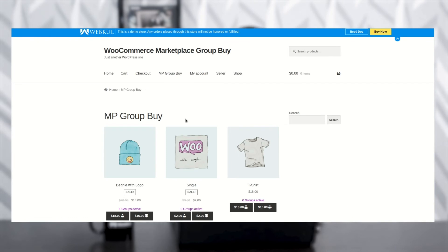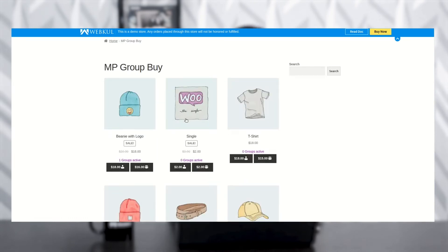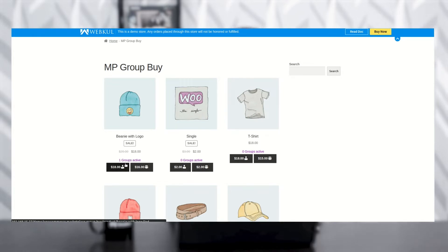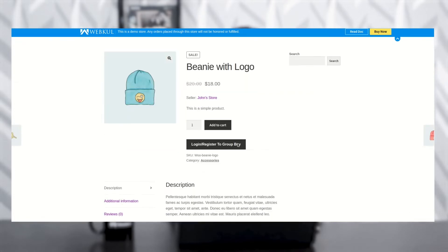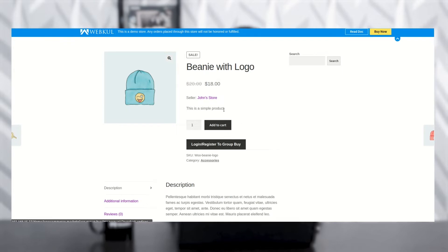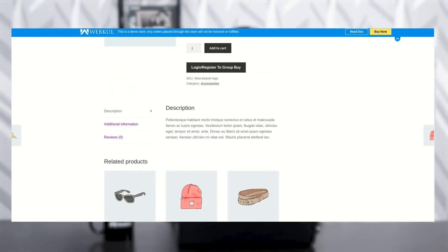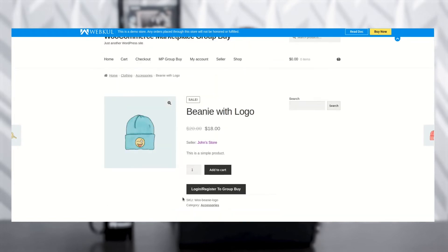As you can see, this is the catalog page where you can see all the products. You can see the discounted price and the original price of each product. If there is any active group, you can see it here — in this product, one group is active. Once you click on the product, you can see details like who the seller is, how to add to cart, and the product description.